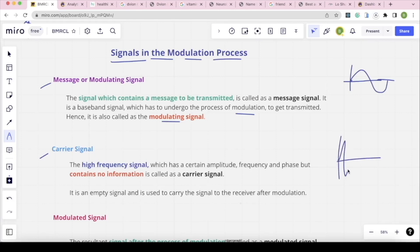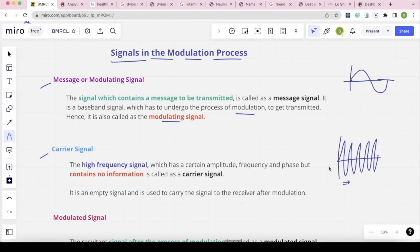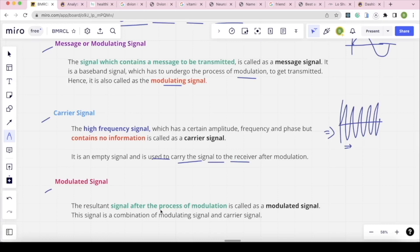The next is the carrier signal, which is a high frequency signal. It contains amplitude, frequency, and phase, but it contains no information. Since there is no message information in the carrier alone, it is used to carry the modulating signal to the receiver. Finally, the modulated signal is the output after the process of modulation — it is a combination of the modulating signal and the carrier signal.